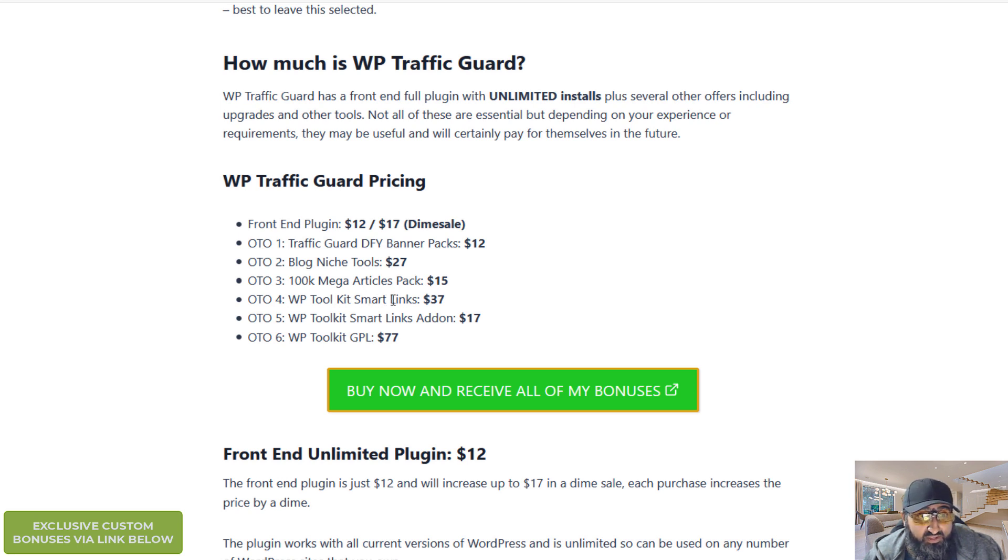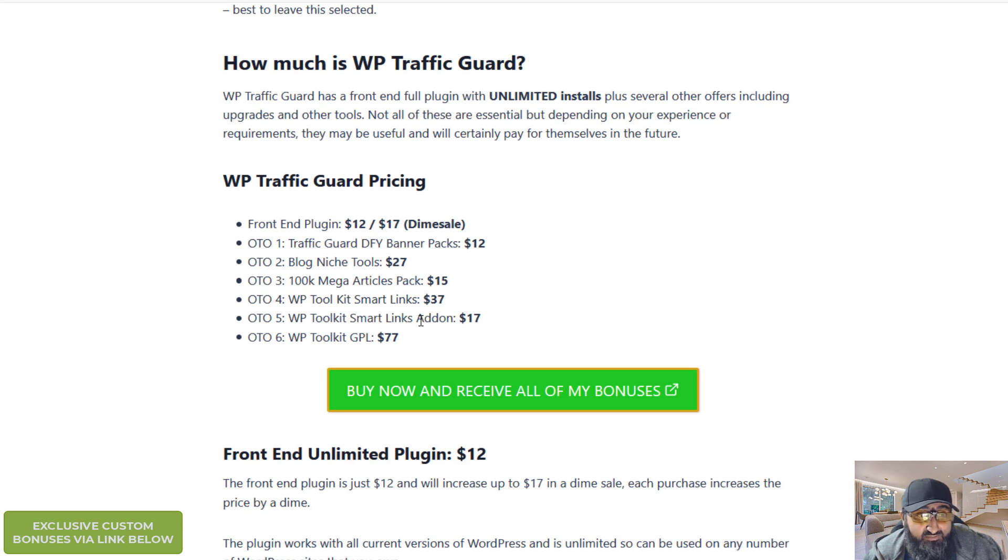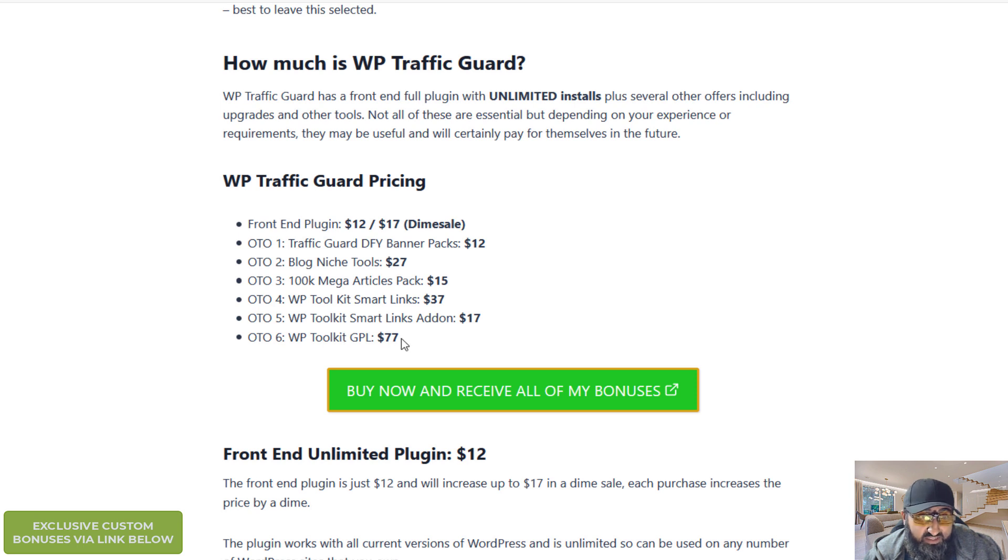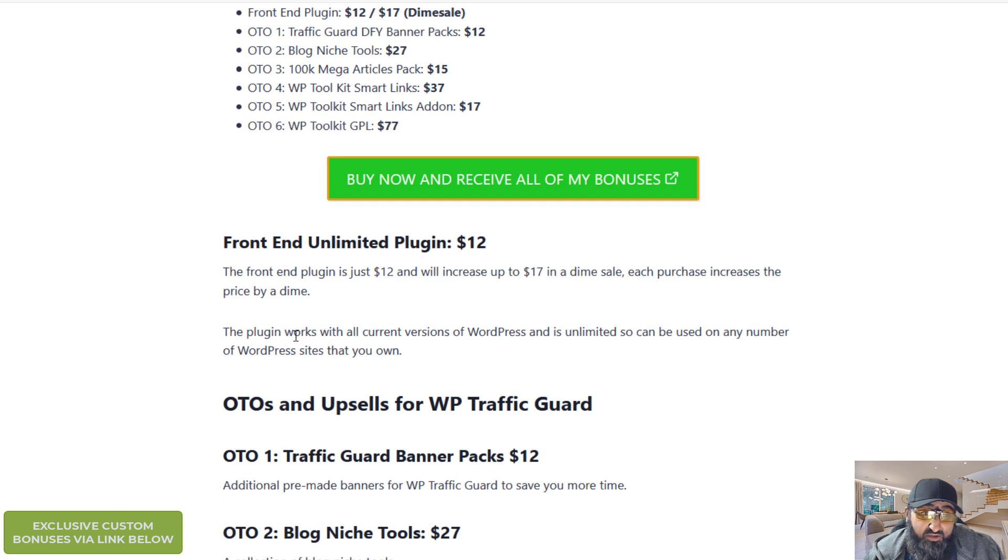OTO four is an additional tool. It's for smart links $37. OTO five is smart links add-on. So it's another version of smart links, an upgraded version of smart links $17. And OTO six is the GPL license so you can resell the product.